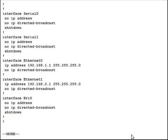So here, under the show run output, we see interface Ethernet 1 now has an IP address of 192.168.2.1. And it does not have shutdown underneath it, so that means that it took the no shut command.